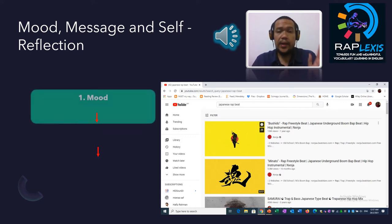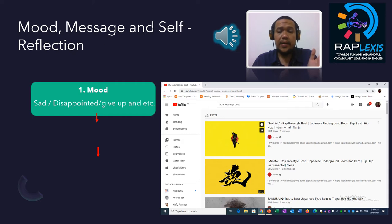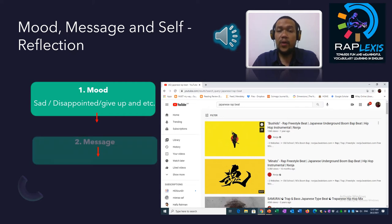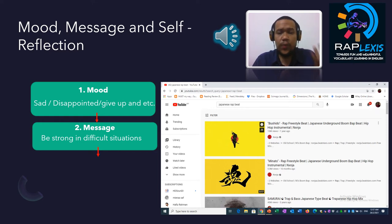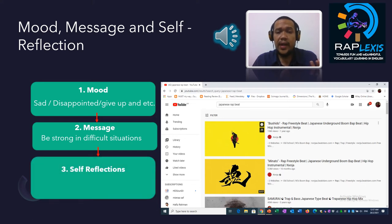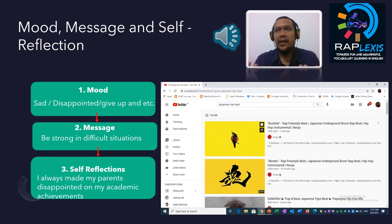First, we come with mood. The mood of the music might be sad, disappointment, or maybe giving up. That is the feeling that can be associated with that music. Then we come with the message — what do they want to deliver in their lyrics? Maybe they want to show that they are strong in facing a difficult situation. And when they do a self-reflection, maybe they will write something like: 'I always made my parents disappointed in my academic achievement, so through this rap lyric I want to express my feeling and emotion.'